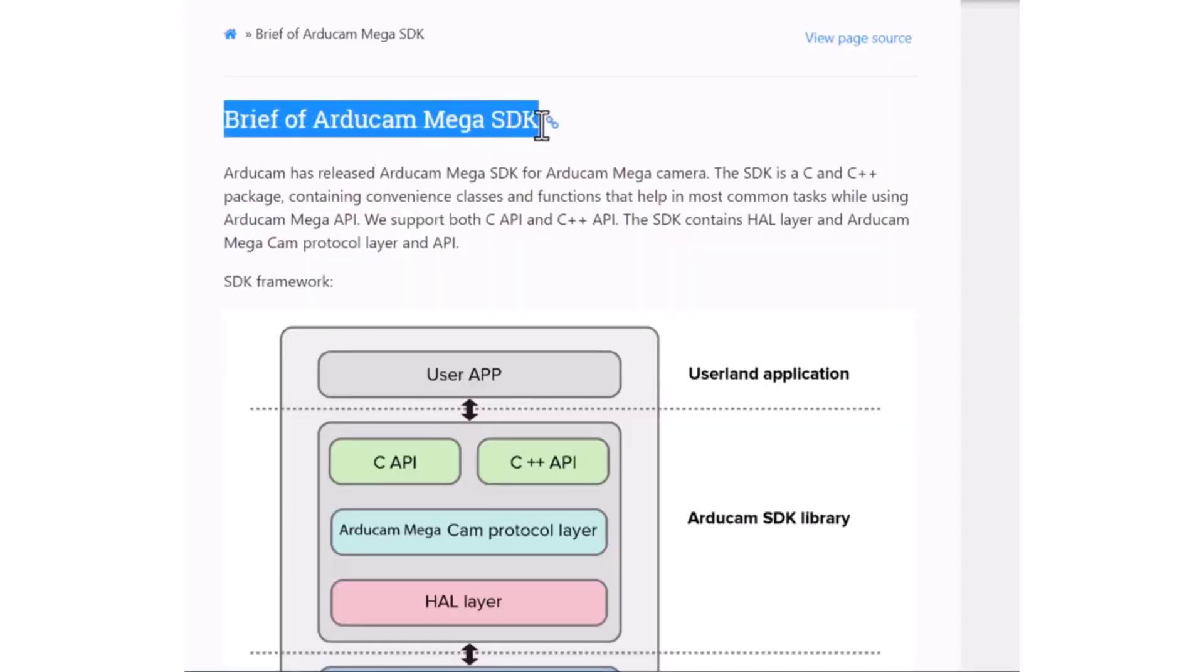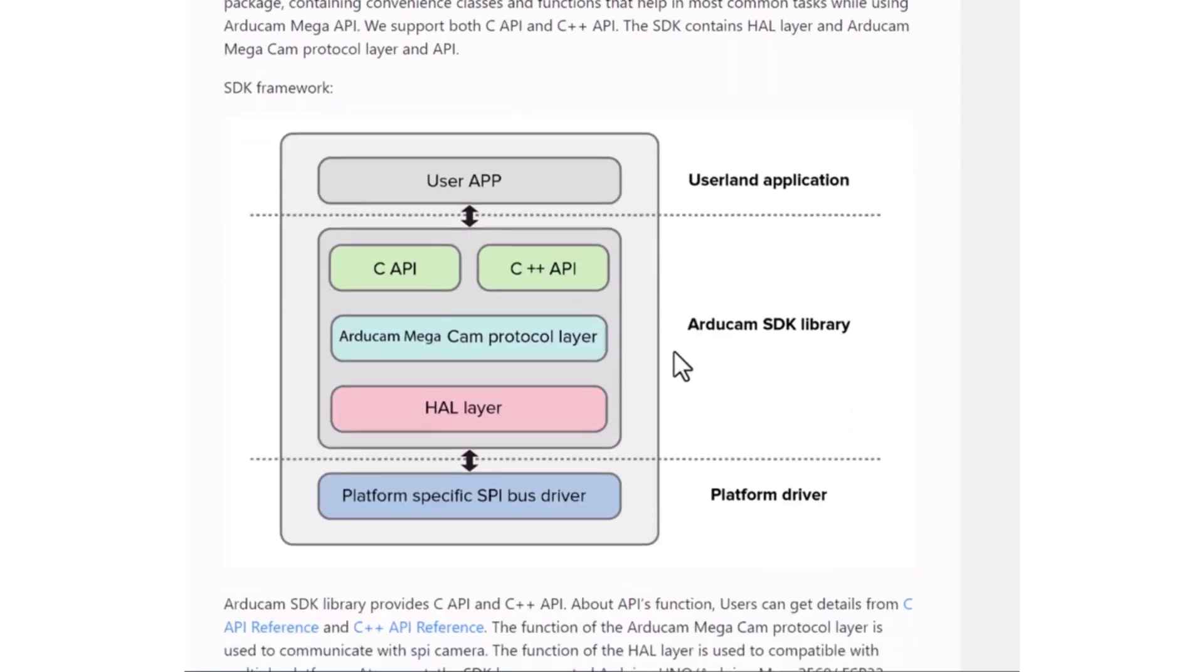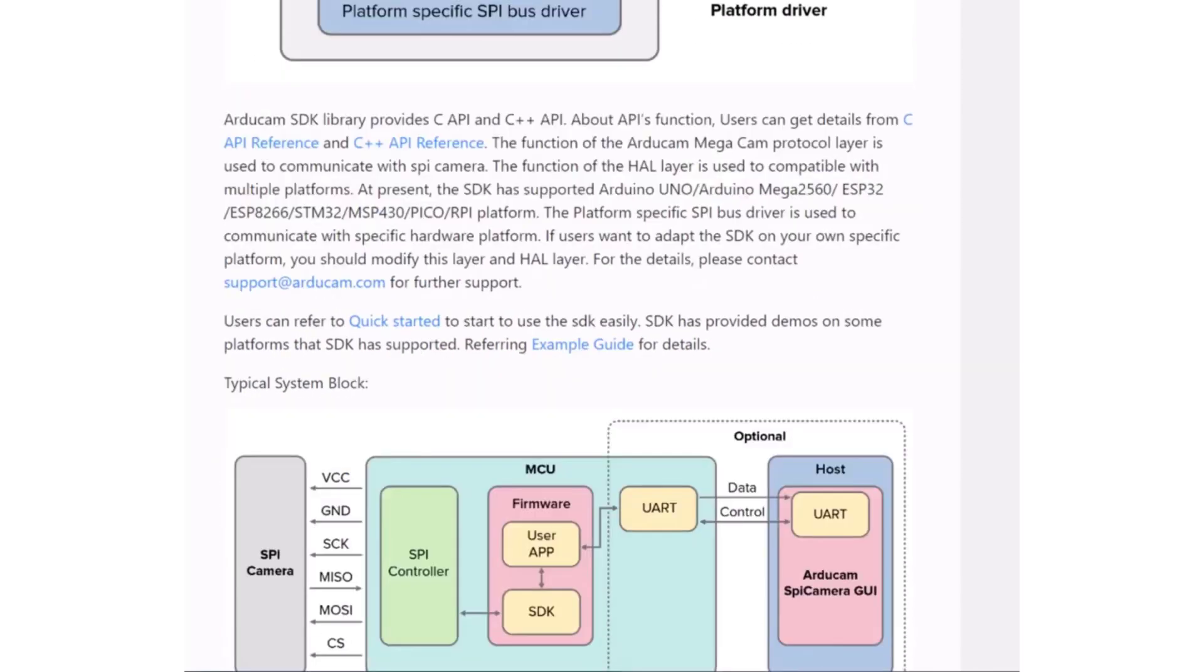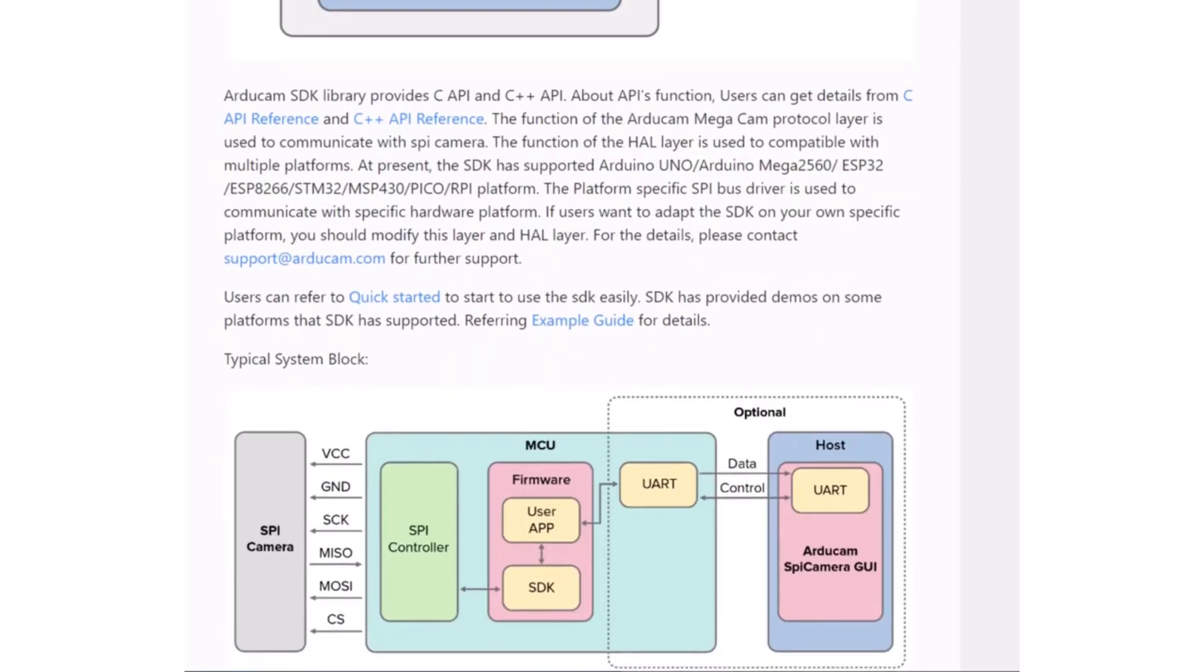Arducam has released an official SDK for this product, which is a C and C++ package containing convenience classes and functions. The library for the Arducam camera is based on the same SDK.